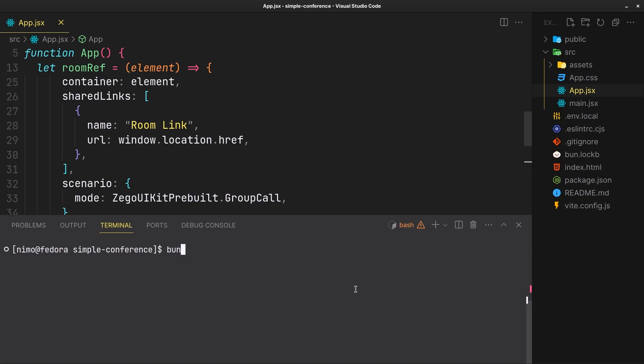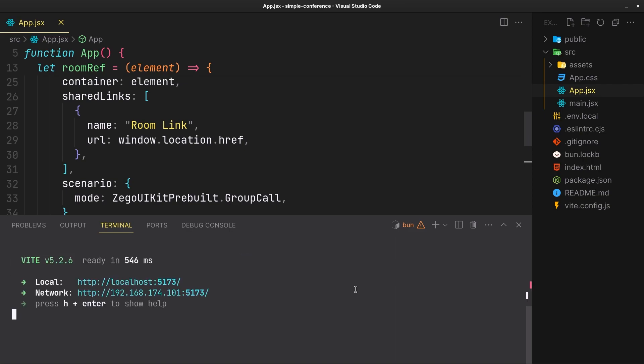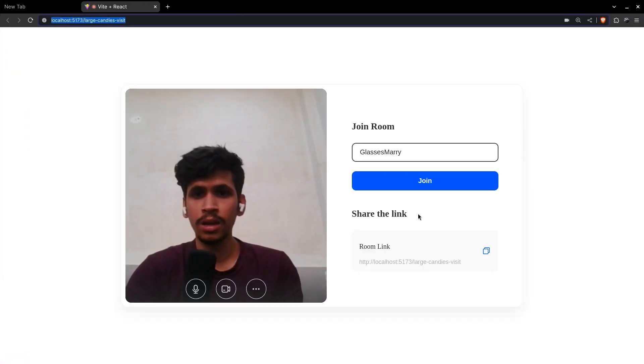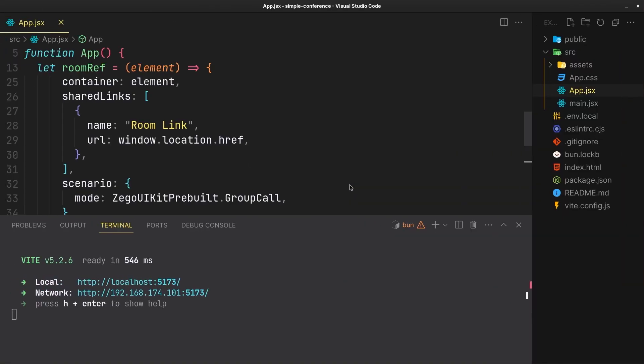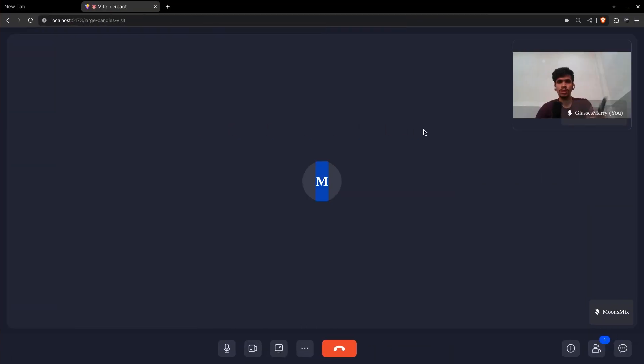Let's run our app and host it to the network as well. And here we go, let's join in. I will also join with the network link on my phone, and that's also working.